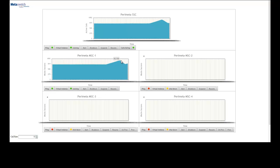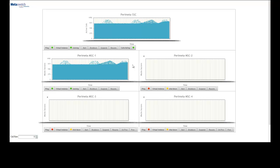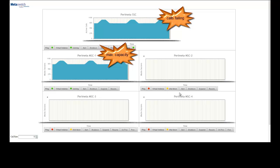Alternating between about 800 sessions on the stable end, and about 1,000 sessions on the bursts. The same pattern is reflected in the SSC as calls start failing due to limited resources on the MSC.